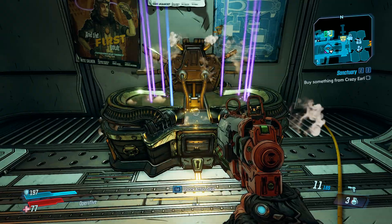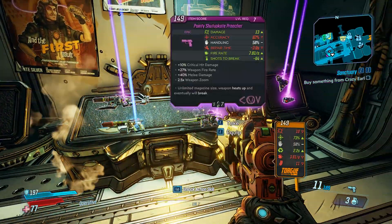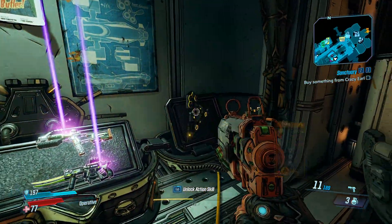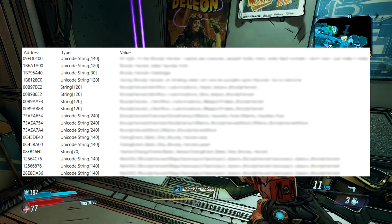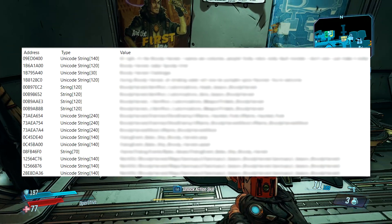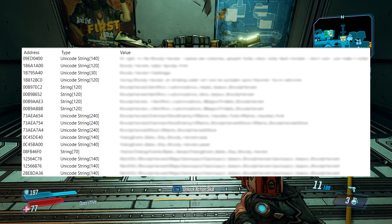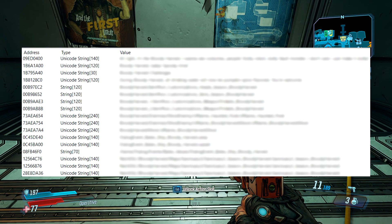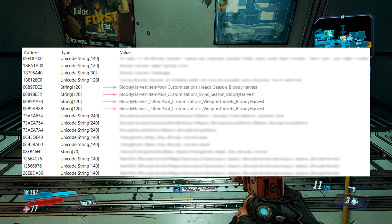Randy Pitchford said players can expect this update within about a month or so after launch. With that said, let's begin with the handful of references I found in regards to customizations we can expect by way of the Bloody Harvest event.